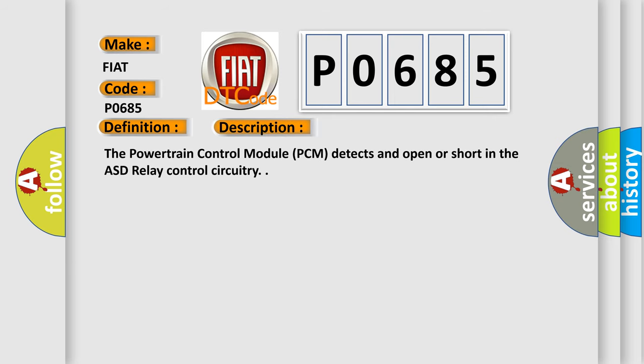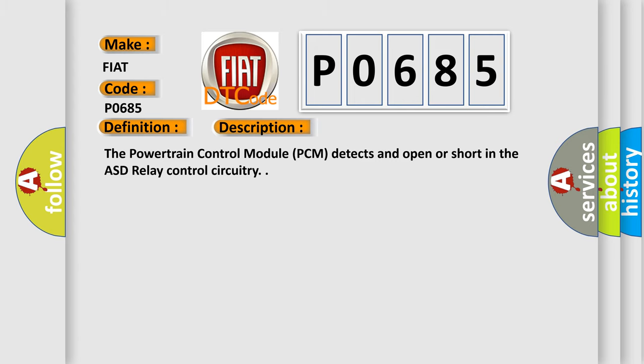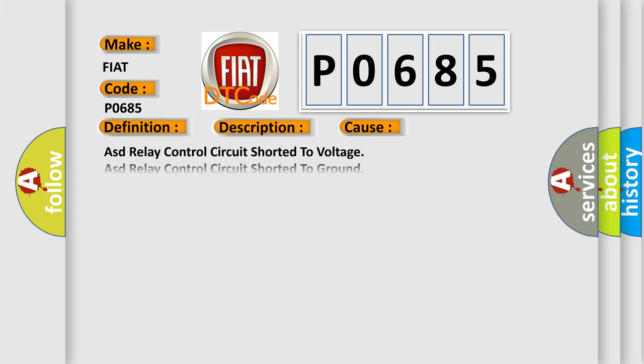The powertrain control module PCM detects an open or short in the ASD relay control circuitry. This diagnostic error occurs most often in these cases: